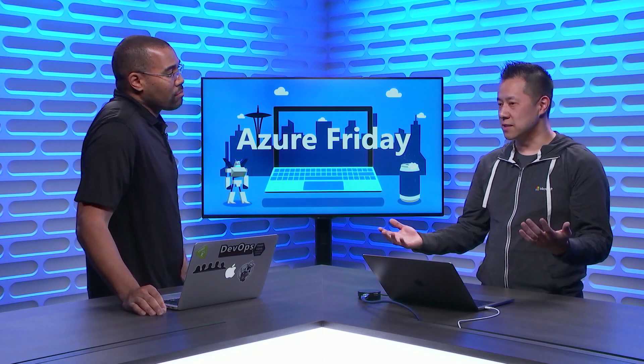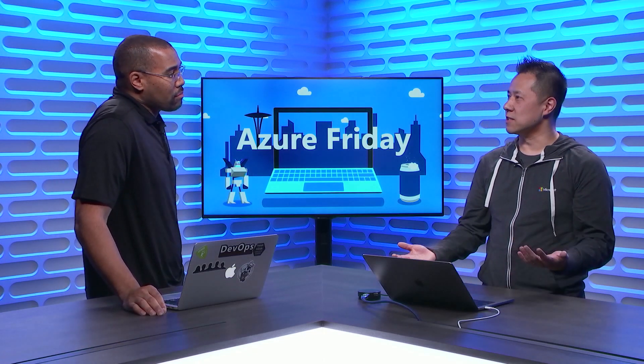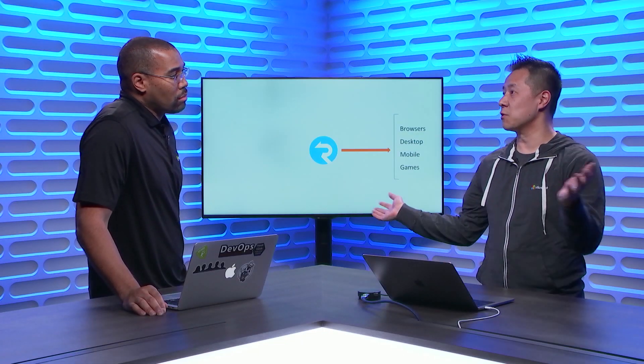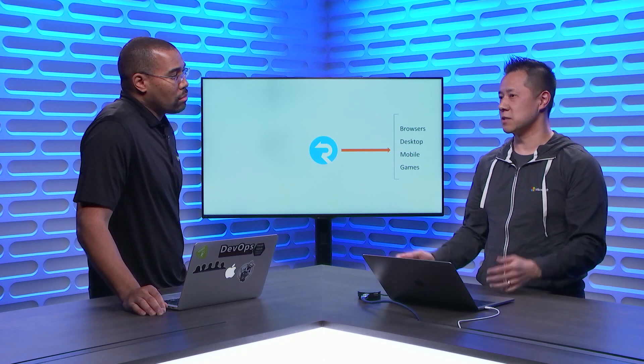Azure SignalR Service is actually a managed service that allows you to connect to many clients around the world using WebSockets. And then you can send messages to it and it works really well with Azure Functions using Azure Functions bindings infrastructure. You can pull in bindings and then you can just output messages and you can broadcast them to everyone who's connected or subsets of those clients that are connected.